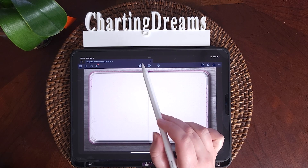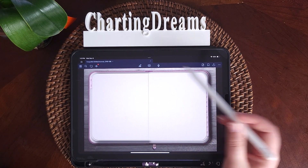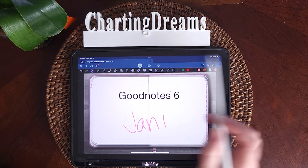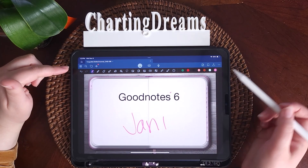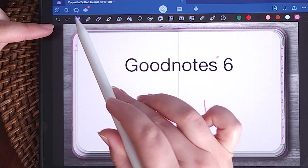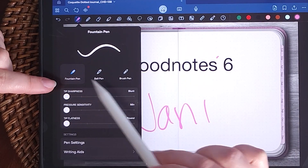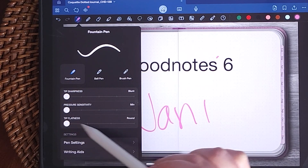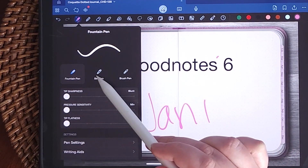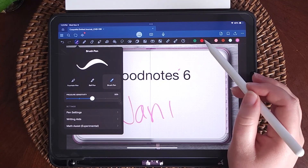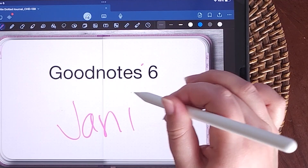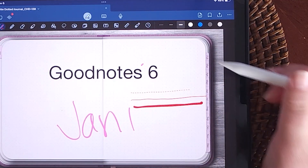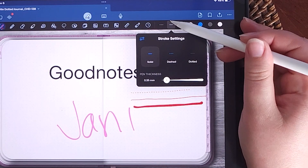This pin toggle switches between hyperlinks mode and toolbar mode where you can edit the PDF. At the top you have a pen tool — clicking it opens fountain pen, ball pen, and brush pen. You can edit the sharpness, pressure, and flatness. With GoodNotes 6 we now have dash lines, which is exciting. You still have the original two sizes from GoodNotes 5, and if you double-click on any of them, you can change the thickness of the pens.